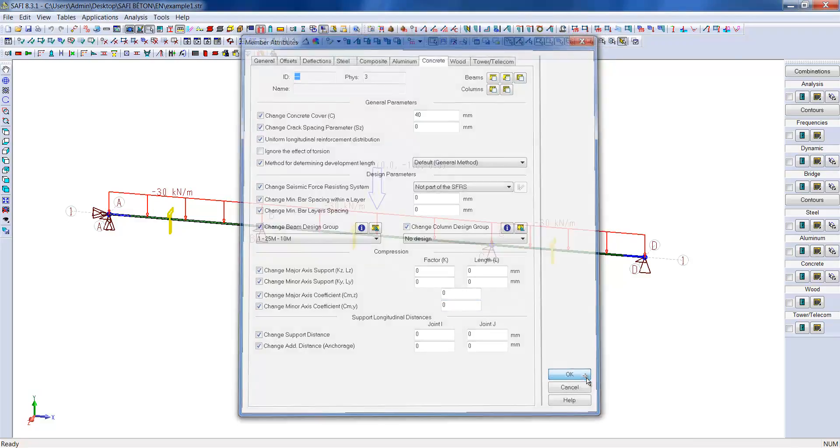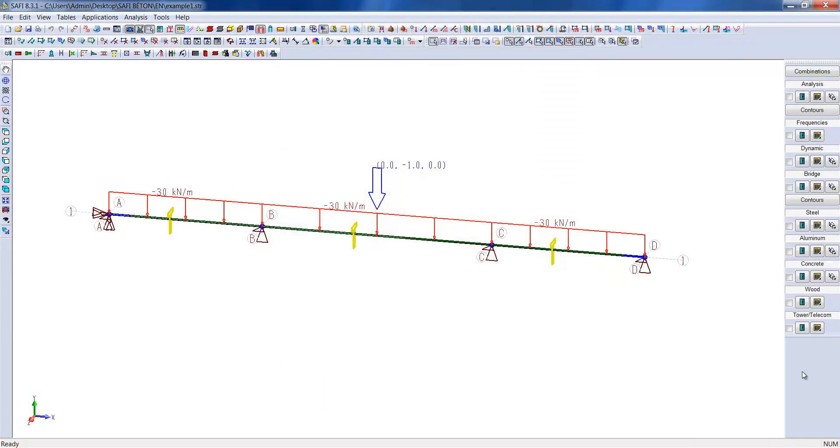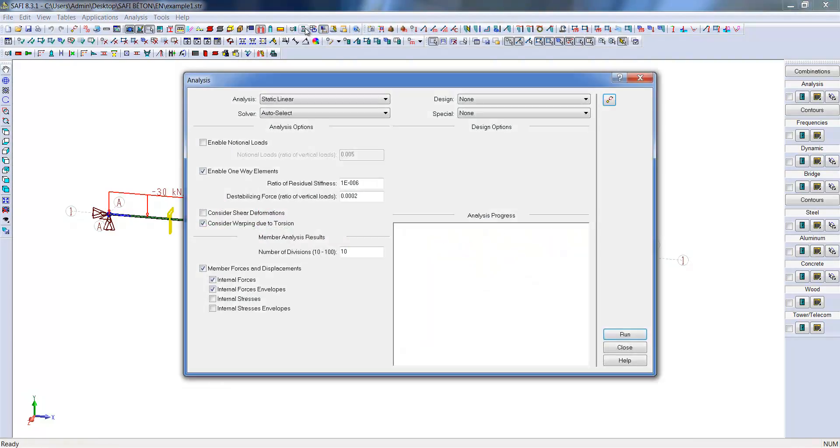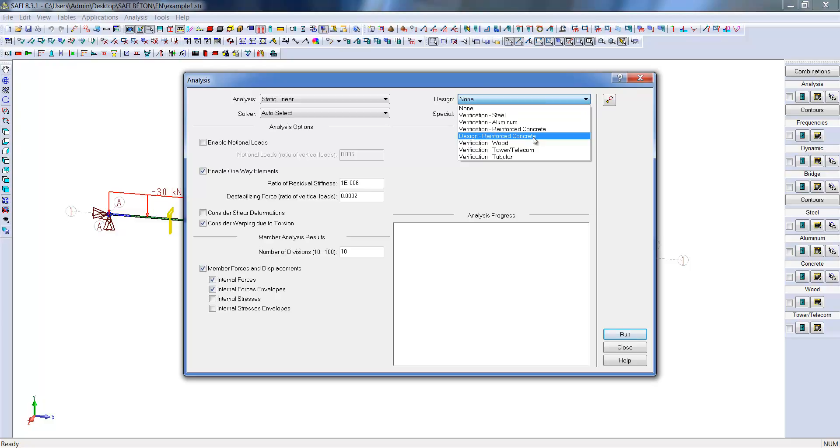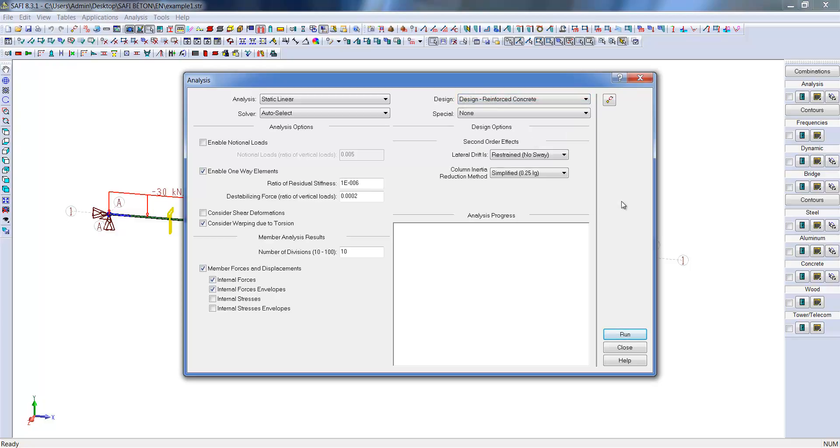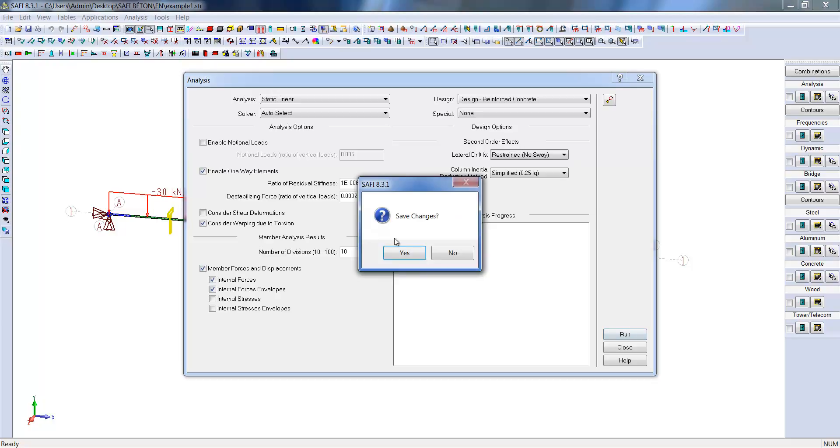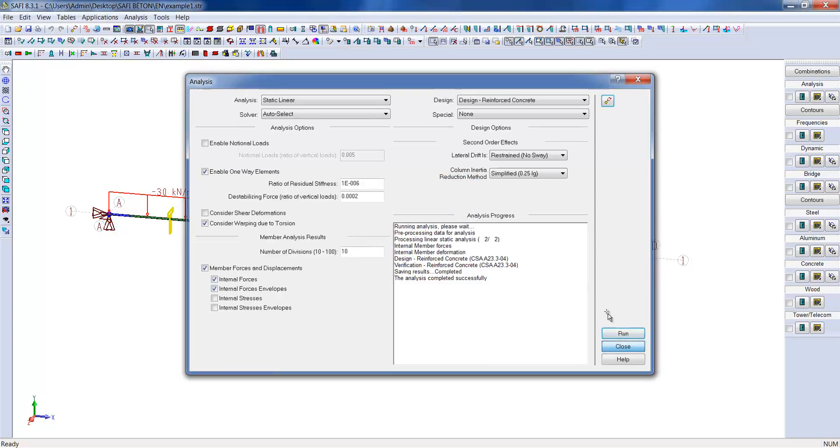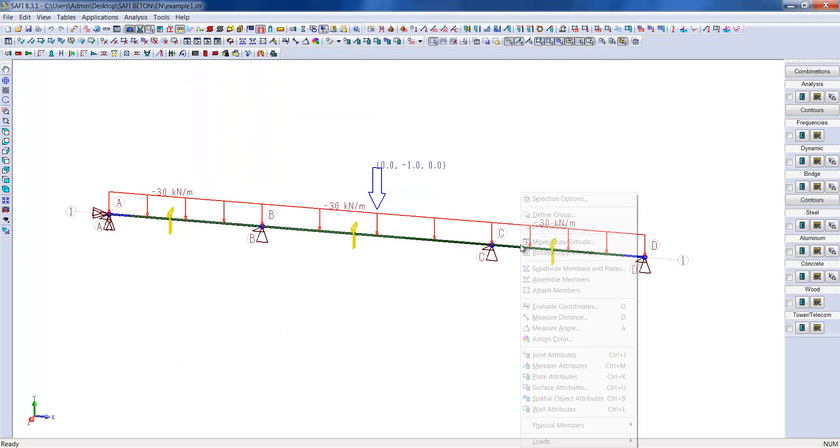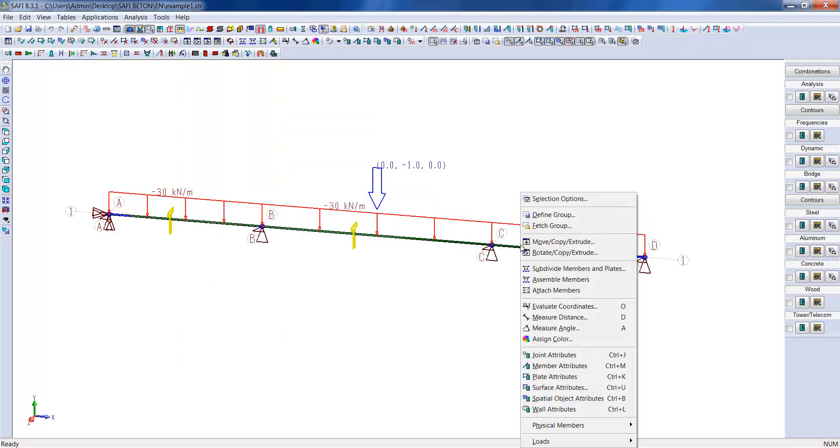Once this is done, we can relaunch an analysis, this time selecting the Design Reinforce Concrete mode. It is also important to note that the user can manually edit the disposition and quantity of reinforcement bars in any section of the beam. Once the analysis is completed, we can go look at the rebar disposition within the physical member.